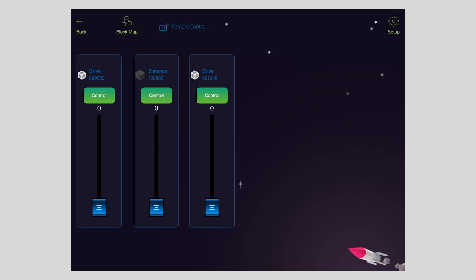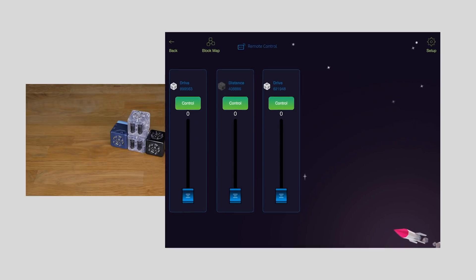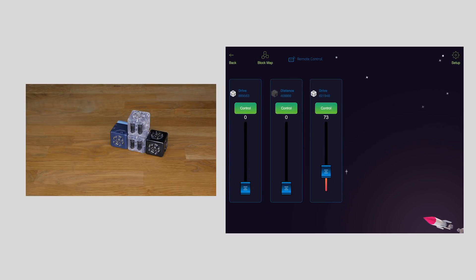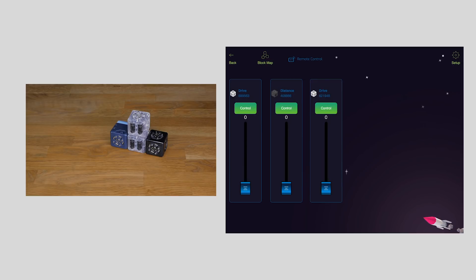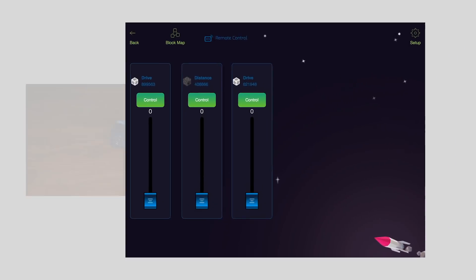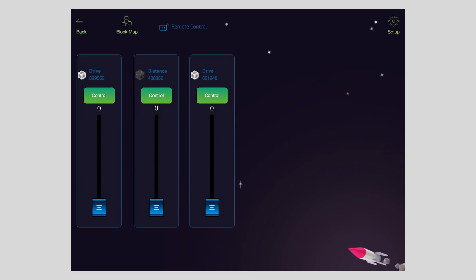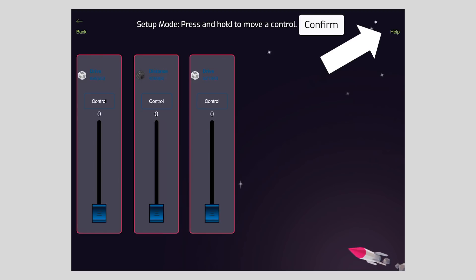If I move this slider, I can see which slider corresponds with which drive Kubelet. Now, if the sliders are in the wrong spot, or I want to rearrange these sliders, all I have to do is tap the setup button in the upper right-hand corner.